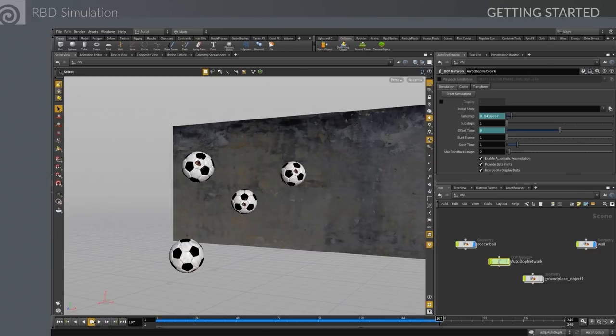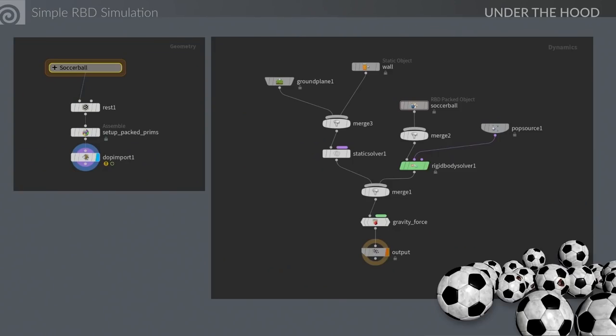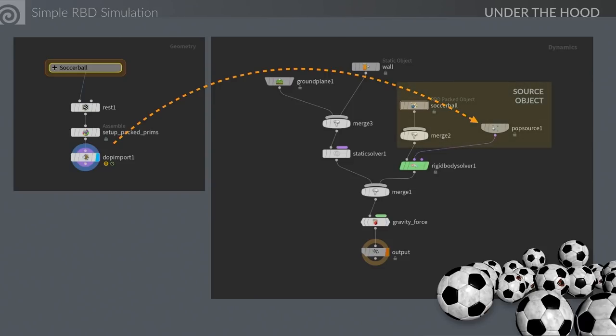Let's talk about what's happening at the geometry level versus under the hood of the dynamics network. In the geometry network, the shelf tool added a rest node, a pack primitive node, and a DOP import node. That DOP import node feeds — originally it was feeding the packed object, and now it feeds the pop source. In the dynamics network we have source objects, forces (gravity), collision objects, and solvers all working together.